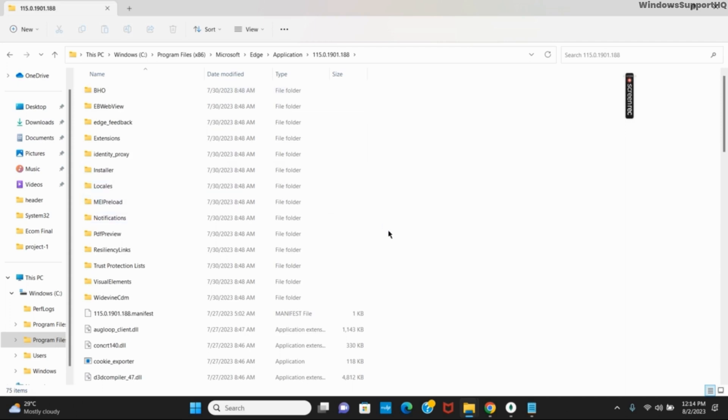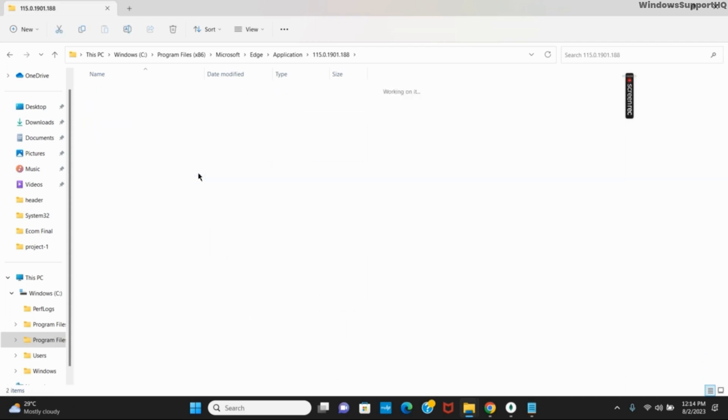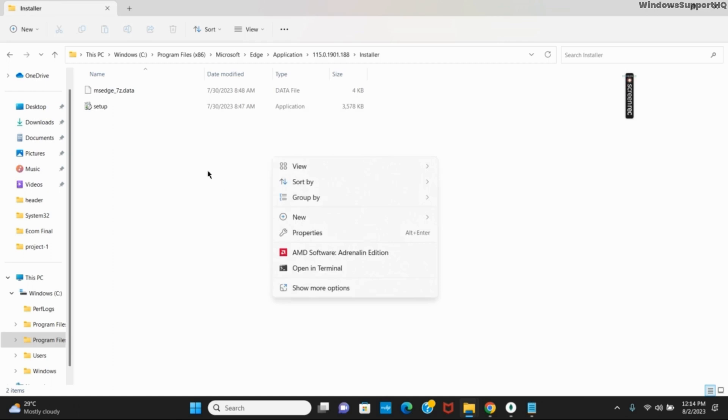Once the installer has been opened, you can right-click anywhere on the screen which will open a new tab. There you have to click on Open in Terminal. This will open the terminal on your device.